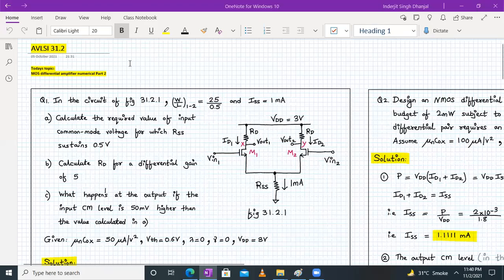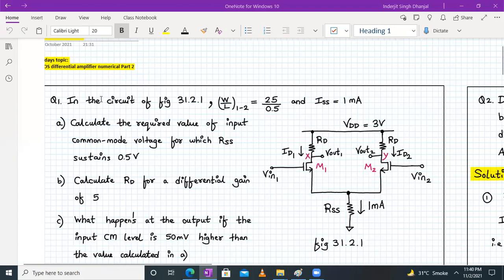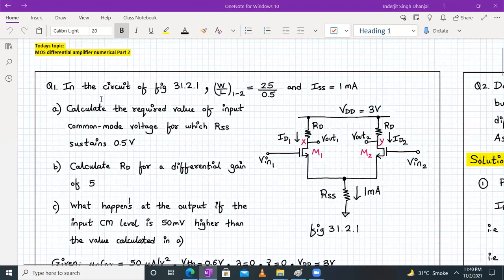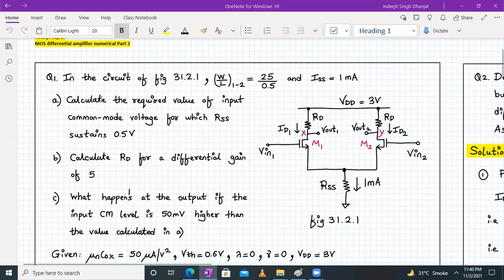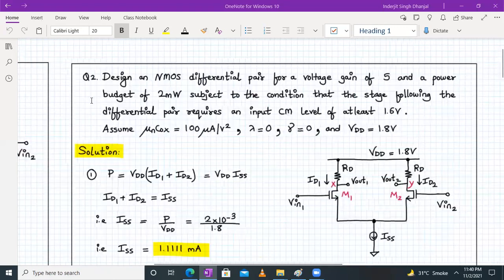Hello everyone, welcome to AVLSL lecture number 31 part 2. This is the second half of the video. In the first half we have already completed question number 1, so let us move to question number 2.